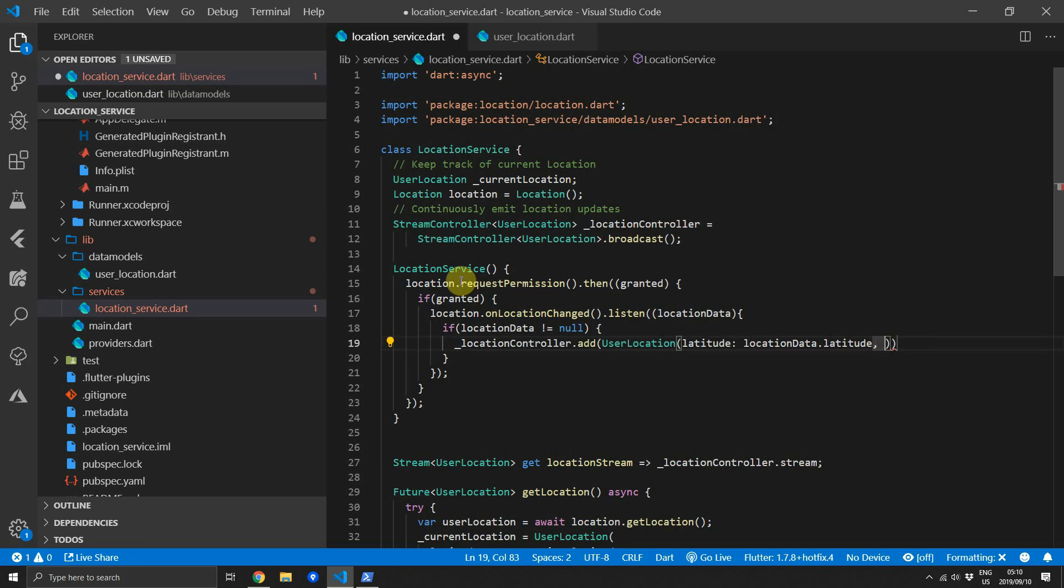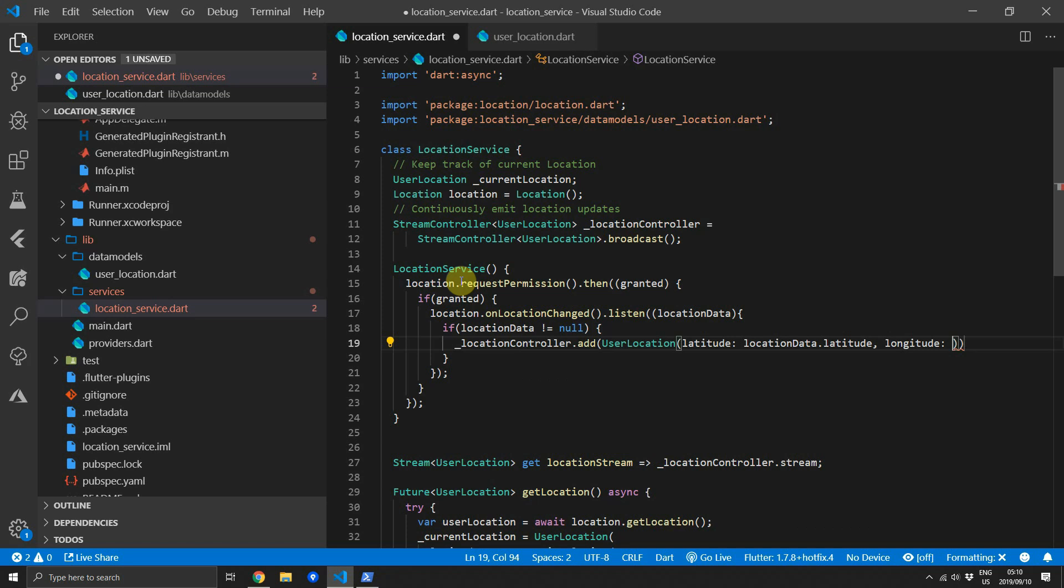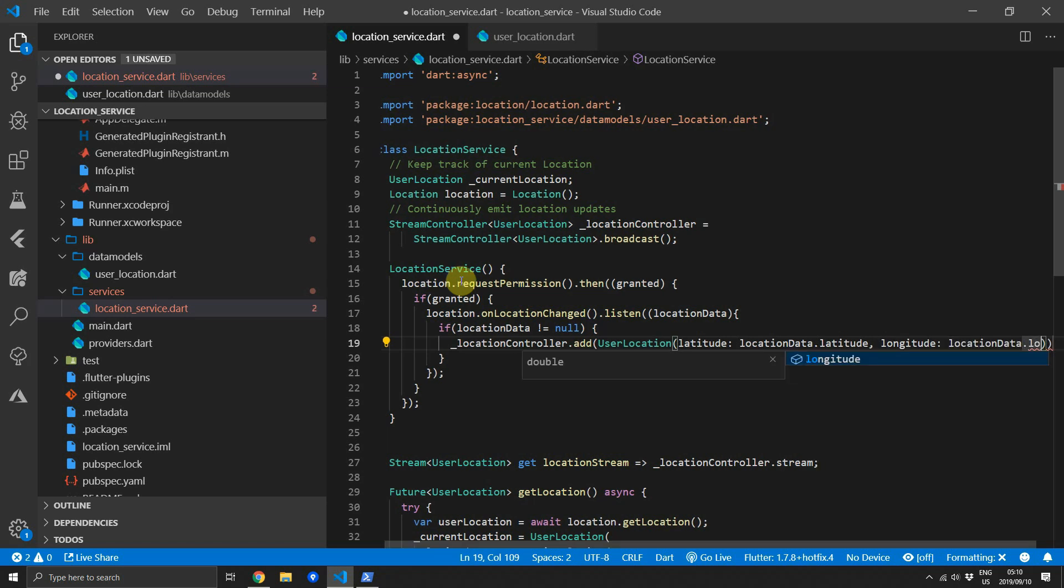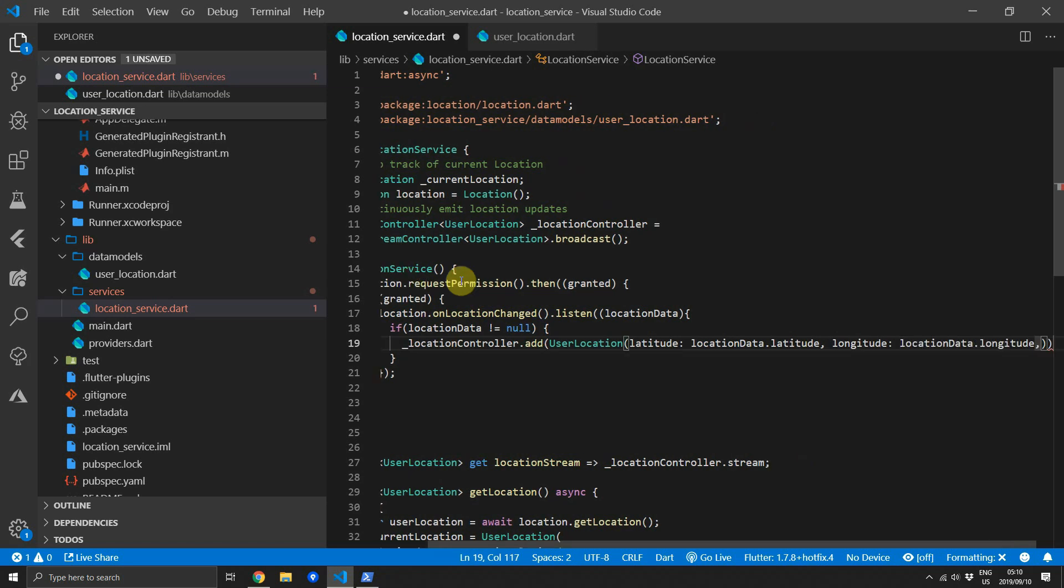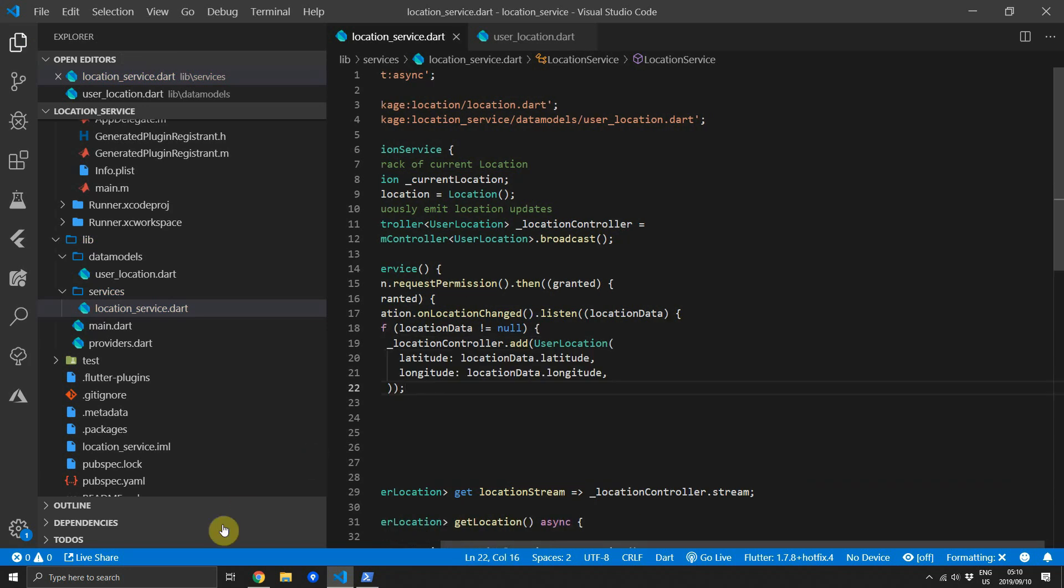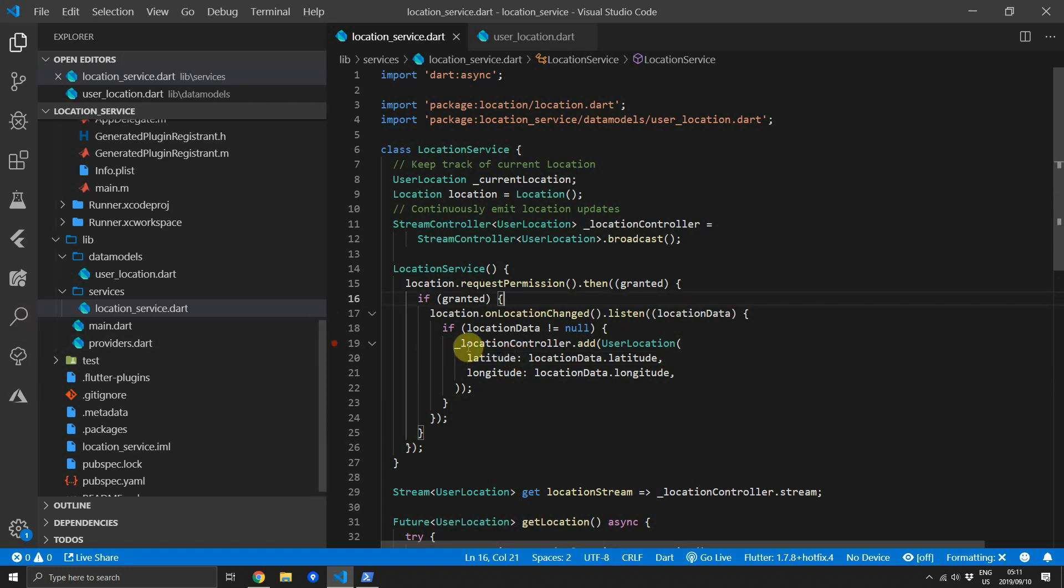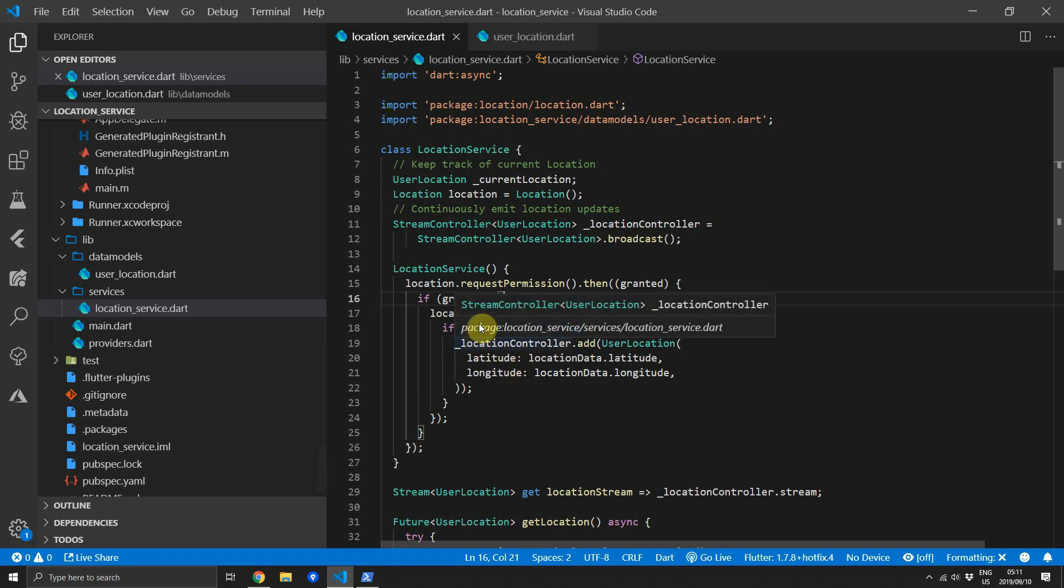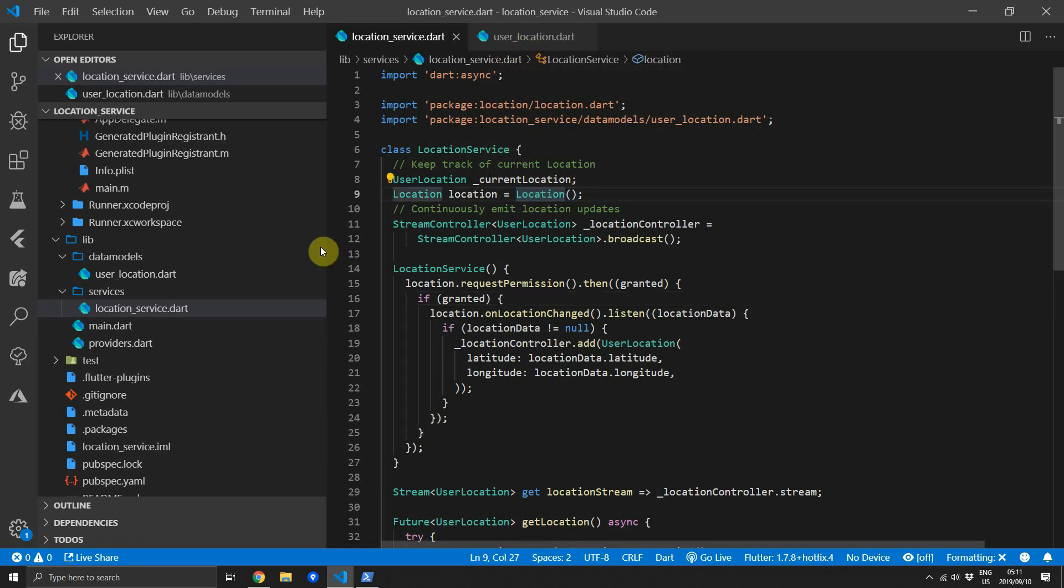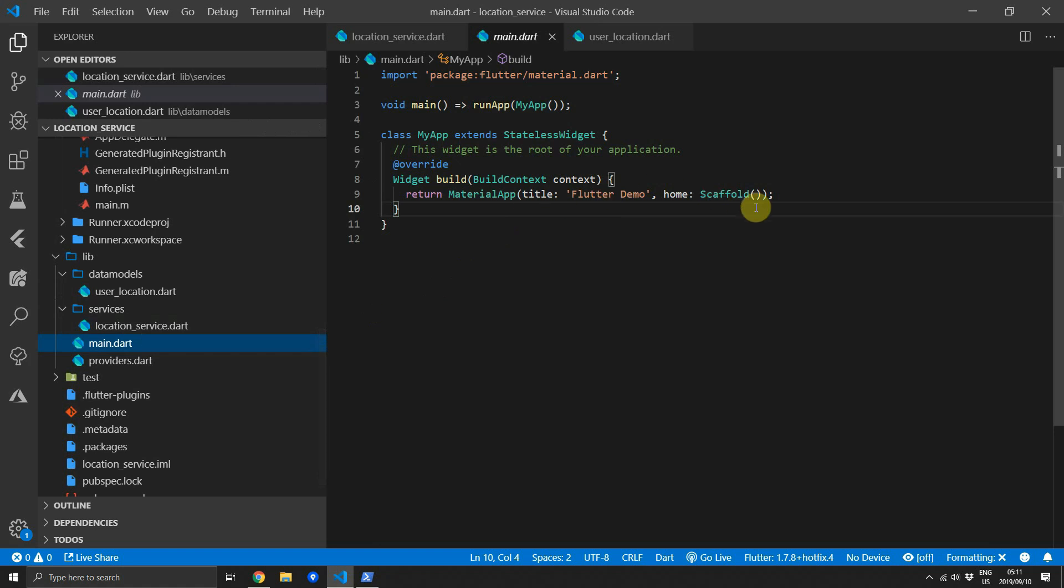This now provides us with a continuous stream of user location data updates that we can use. The reason why we are using our own location model for the location service is to abstract ourselves from the implementation of the location package itself. What this means to our outside code is that if we swap out the location package we won't be reliant on their location model. We'll still be using our location model for the user location and we can change the way we get the values out from their models at any time.